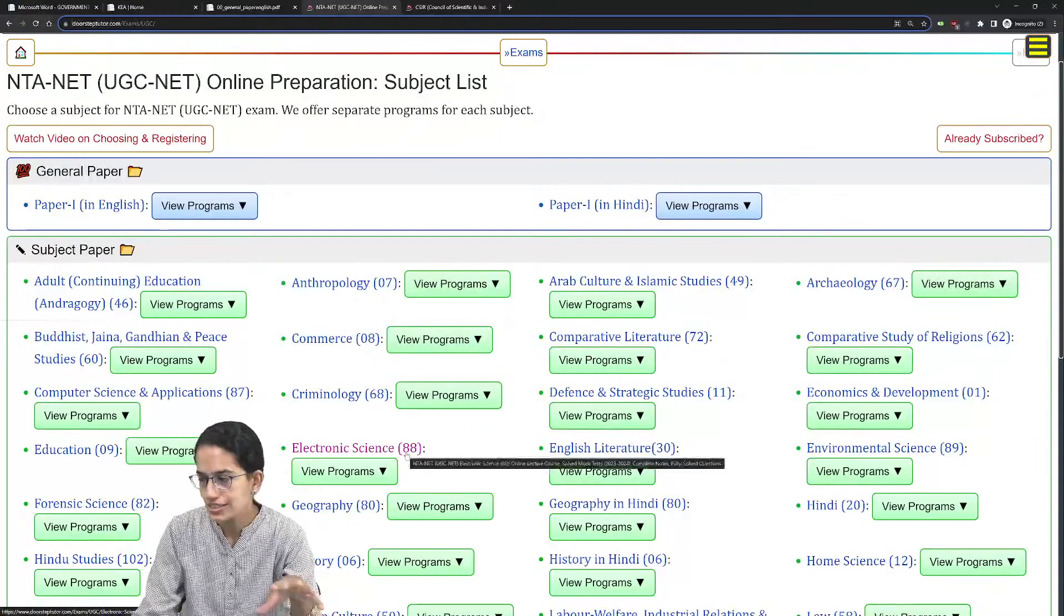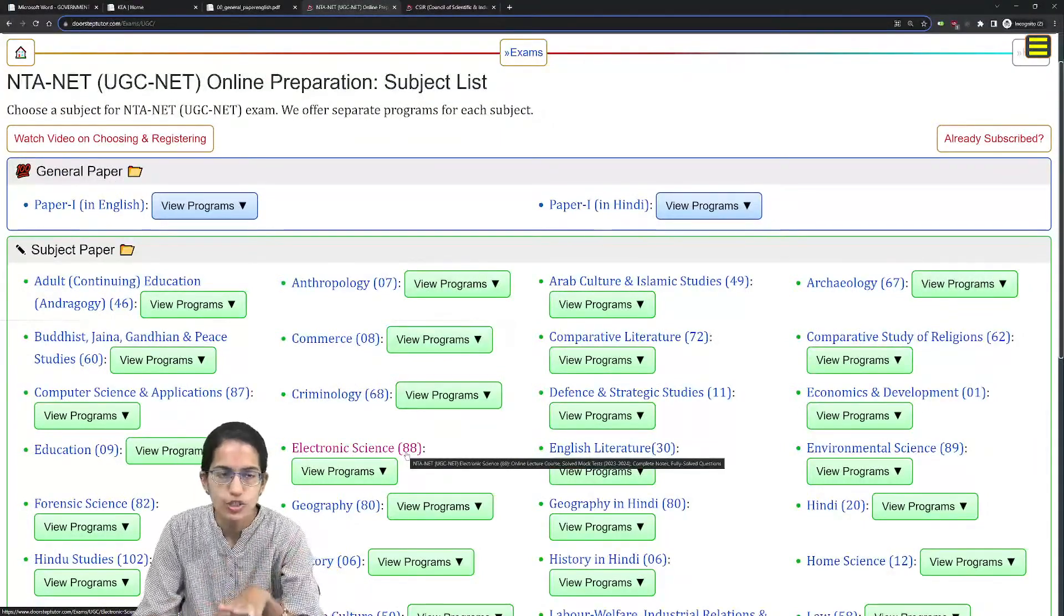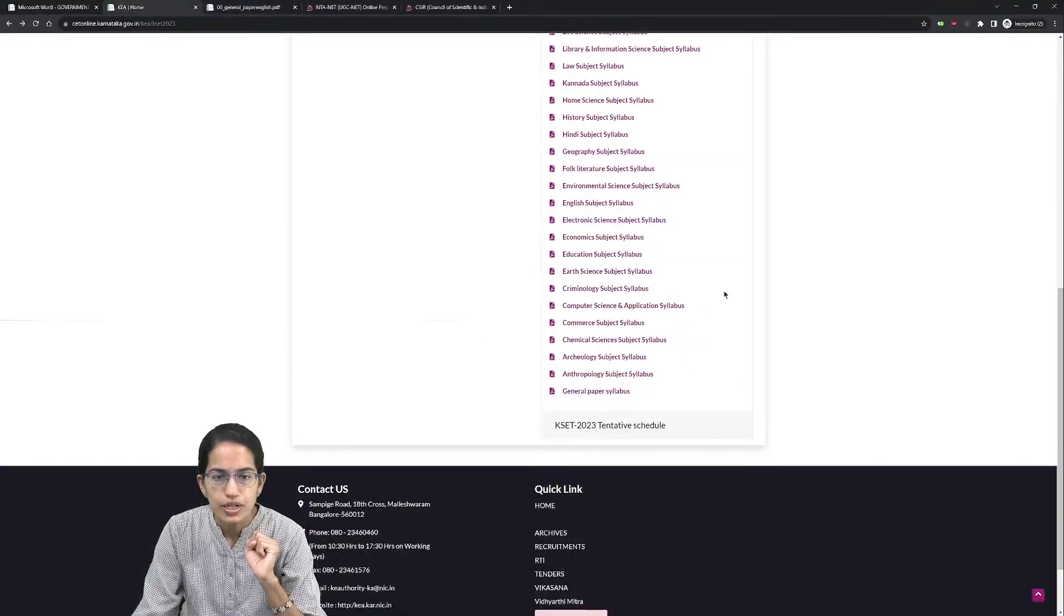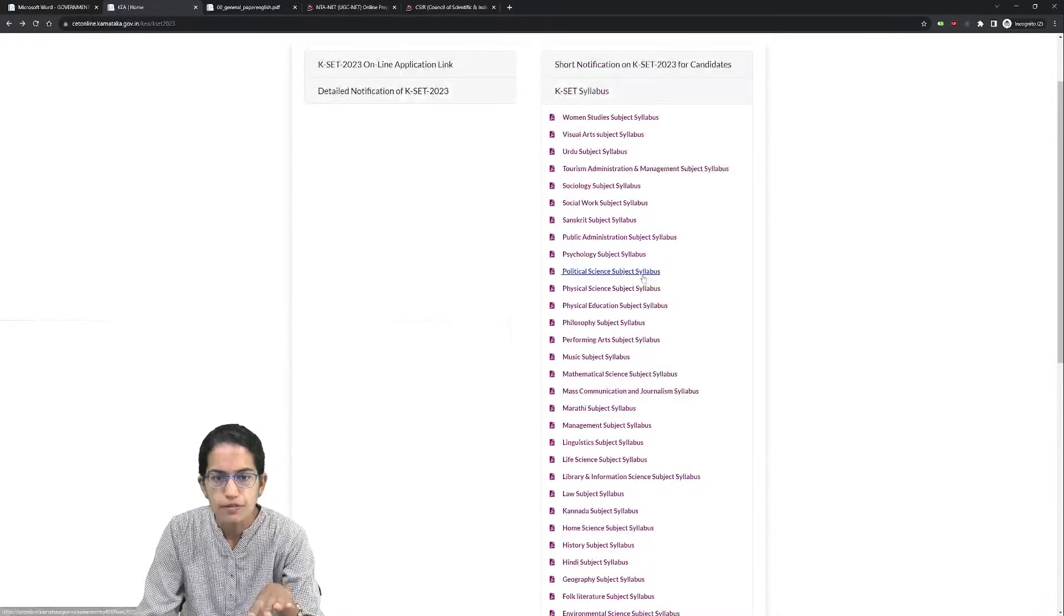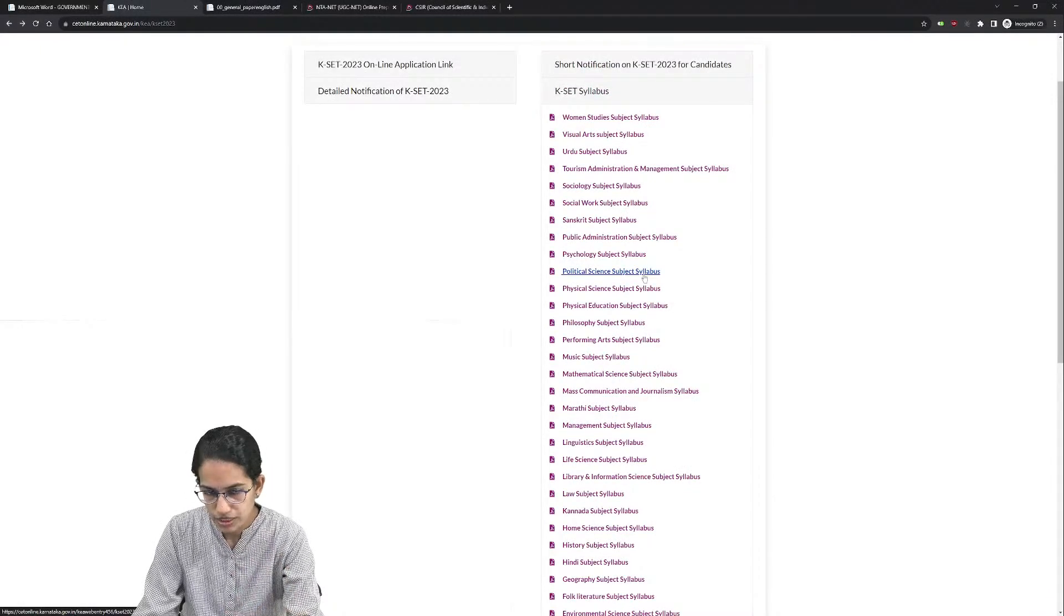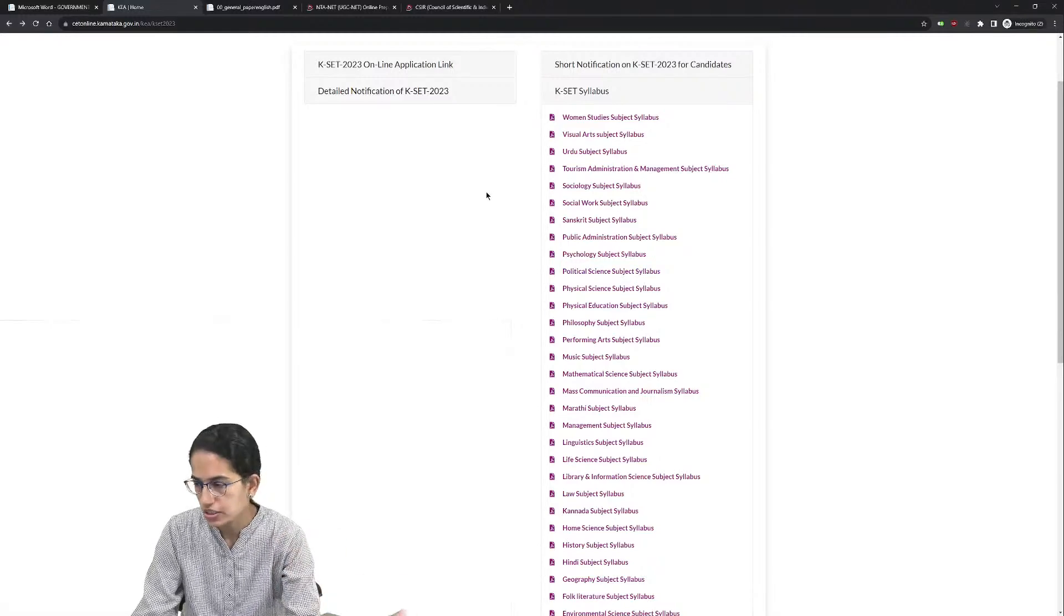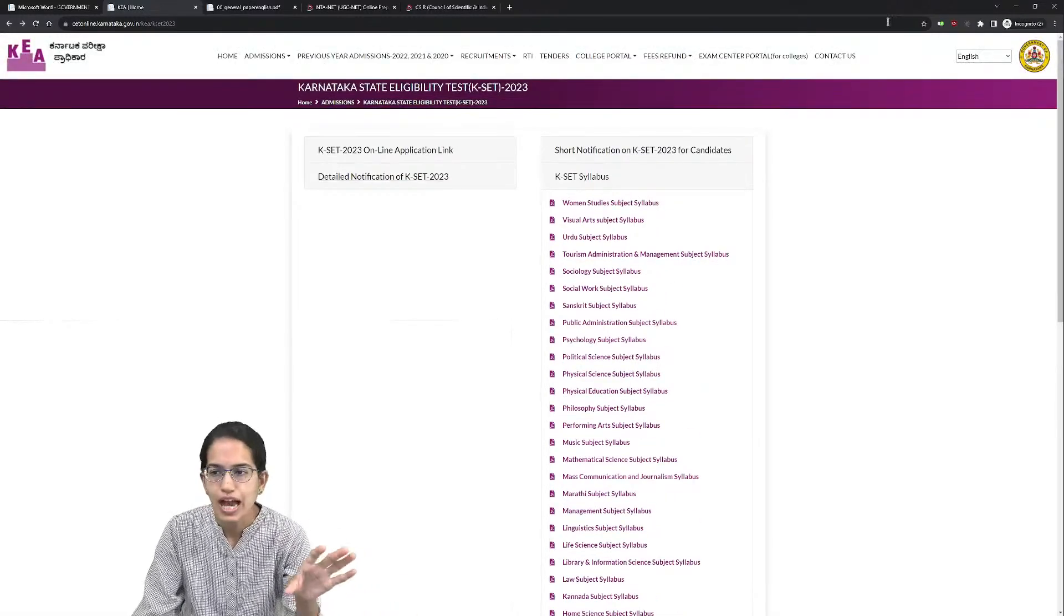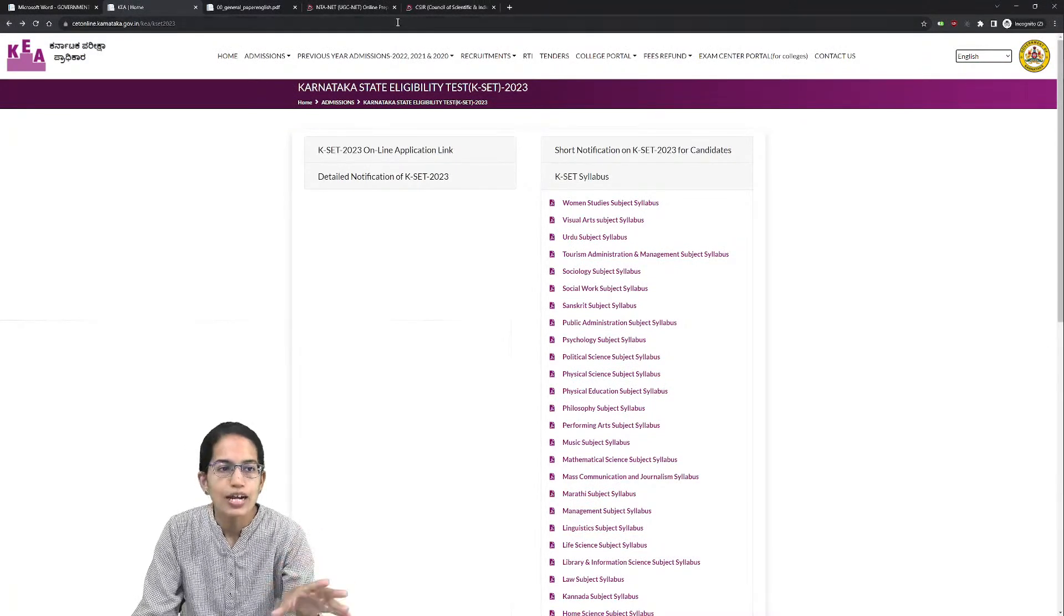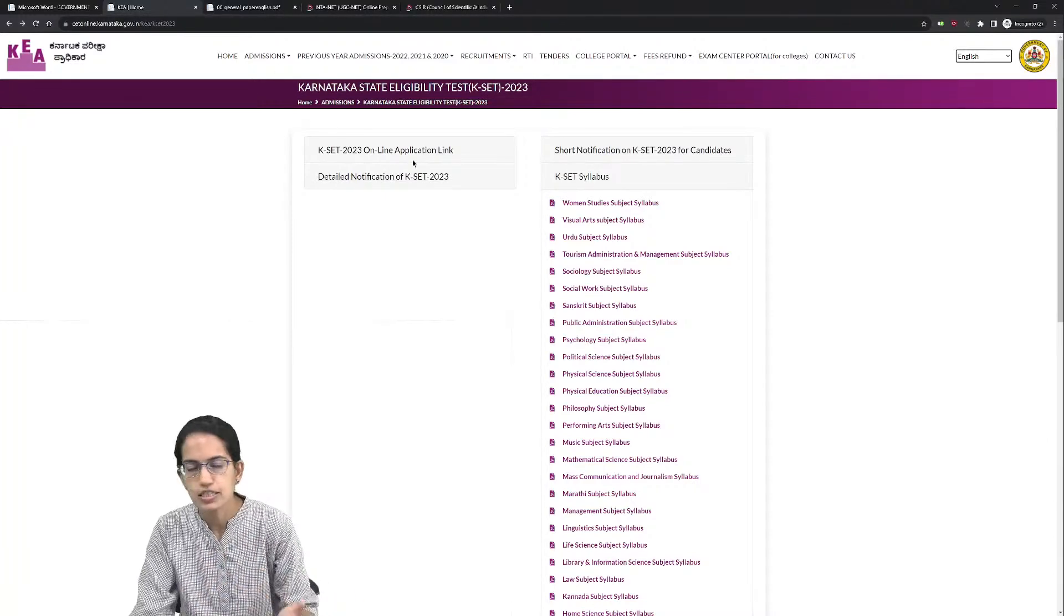Here you would have the video lectures, previous years papers, and study material for each subject. All these subjects available here are the subjects you can apply for KSET. The eligibility for KSET you would have to check in the notification.